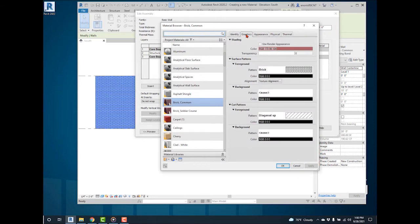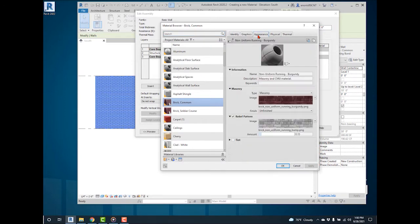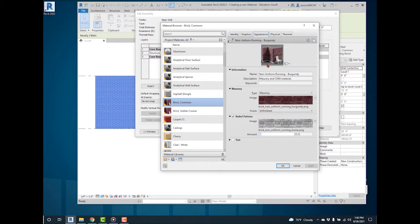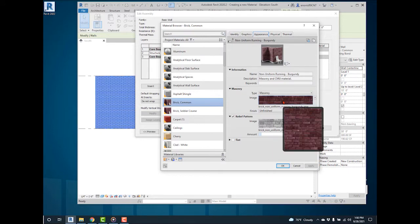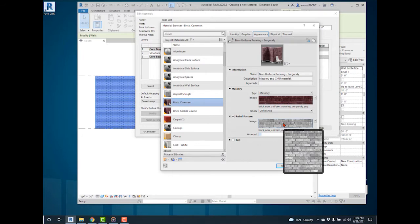Navigating to appearance for this material, this image is the color and pattern for the material. Under relief pattern, this image is the bump pattern that gives the material image its texture.